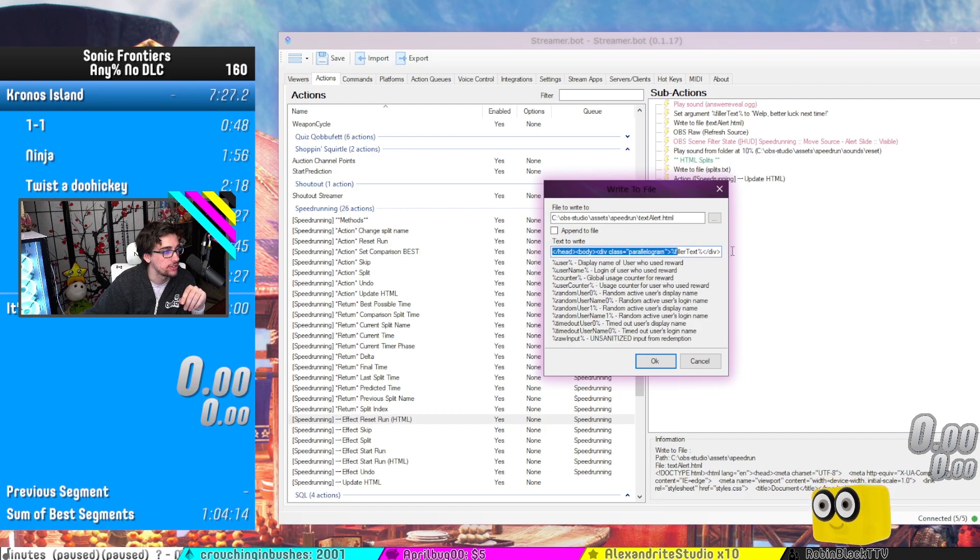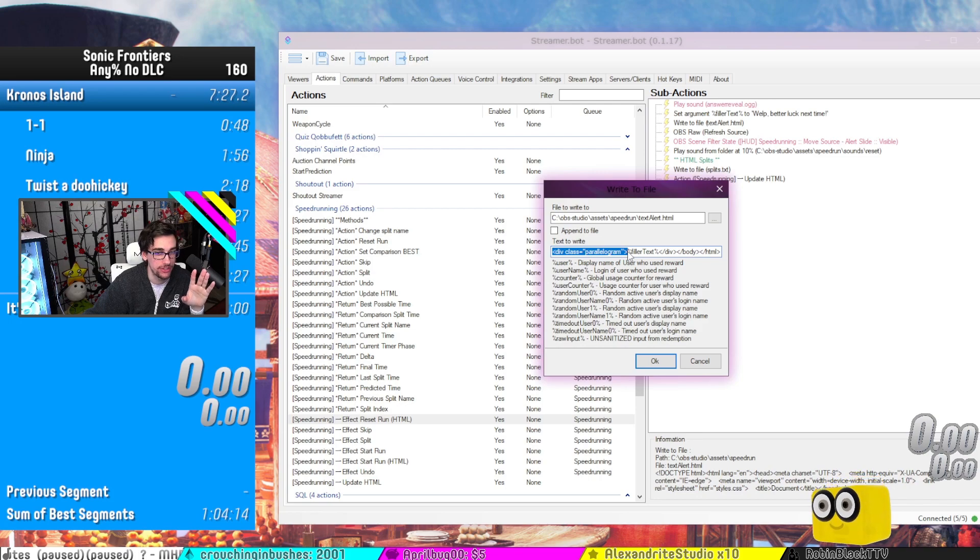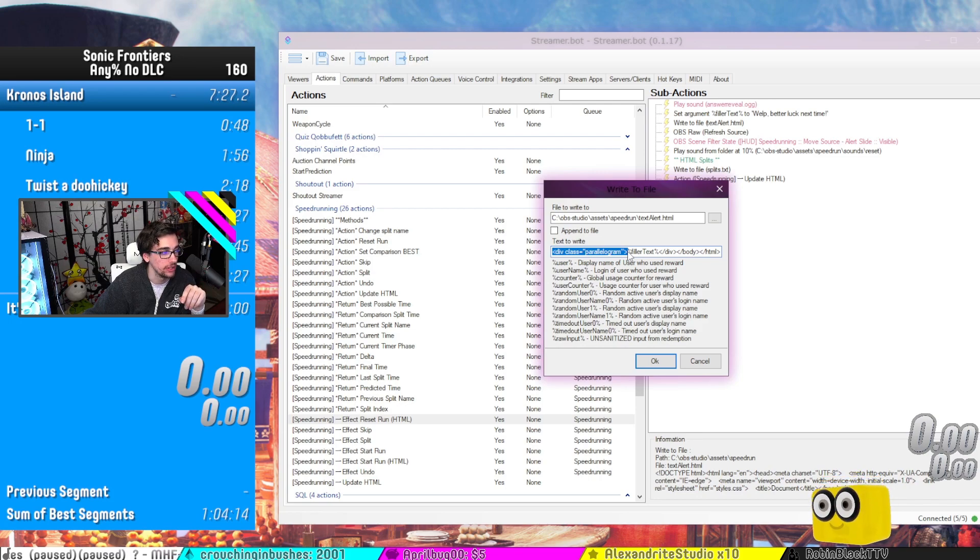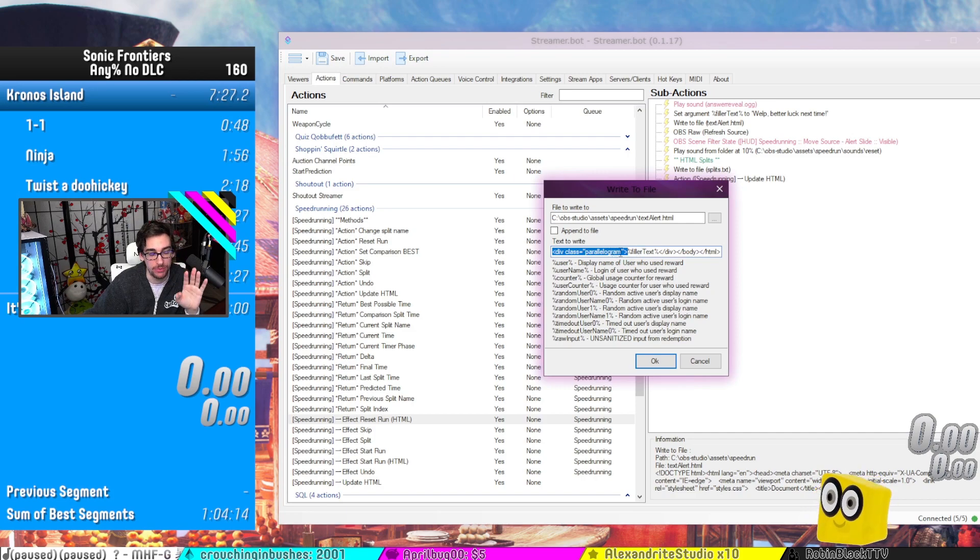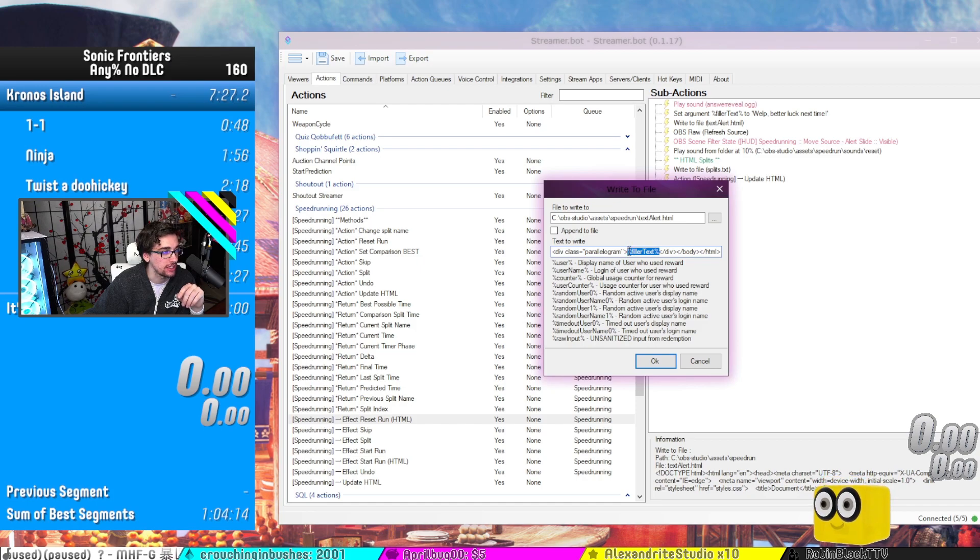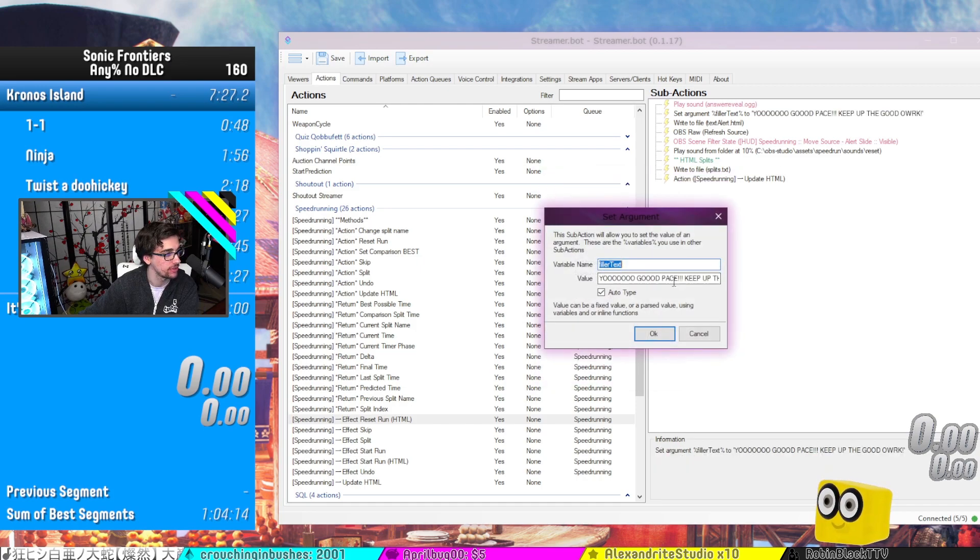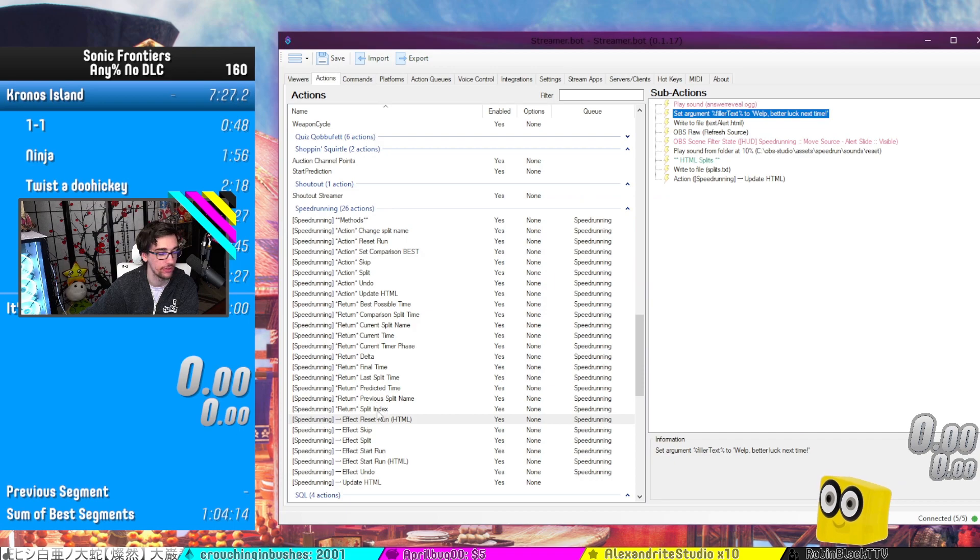All this default text right here, all of this is programmed accordingly with also custom classes as well to implement custom CSS. But right here is where it happens. We have our filler text. That's pretty much all in regards to that specific instance of that.